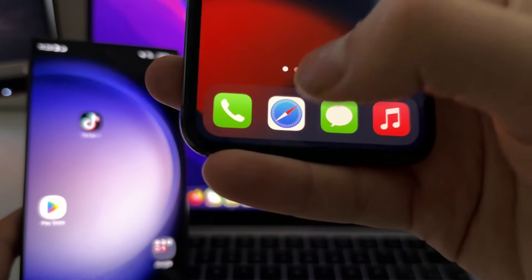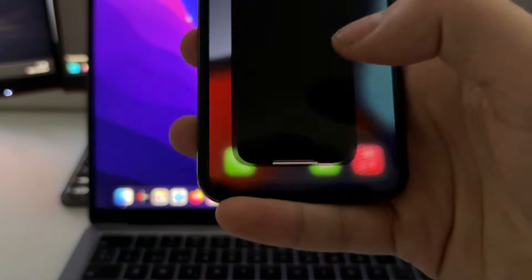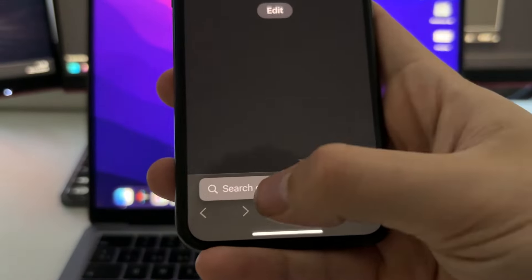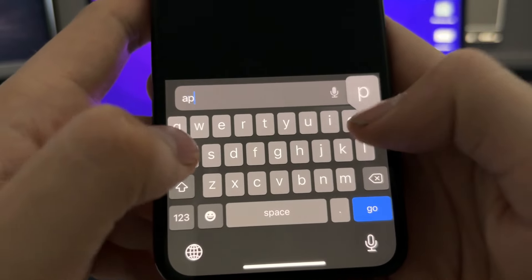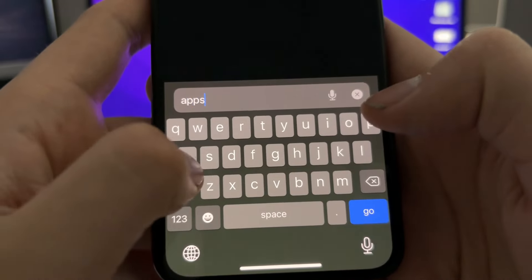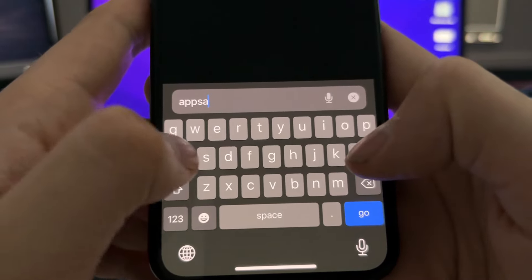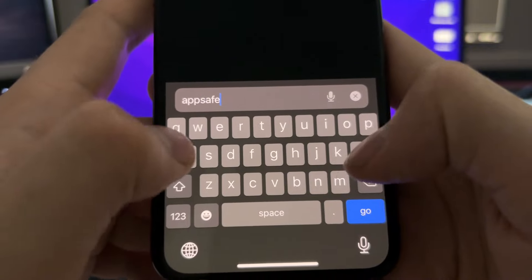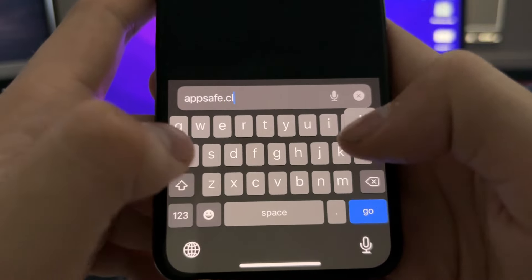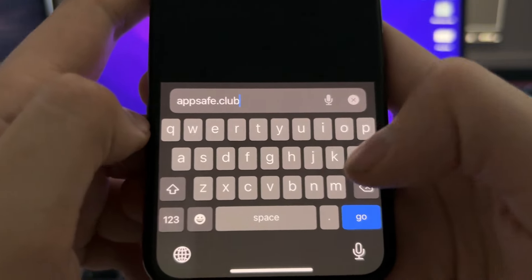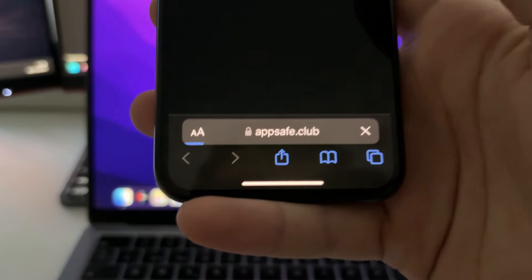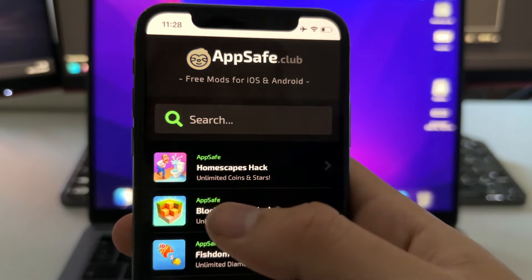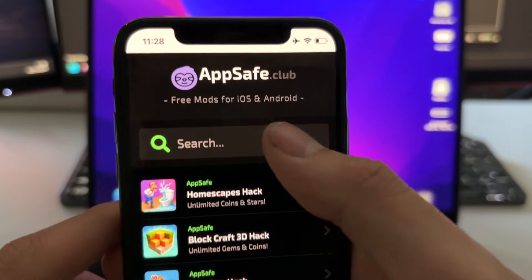After doing this, open a browser — you can use Safari or Chrome, I'm going to use Safari — and go to this site called app.safe.club. This is the official website of the developers of this mod for TikTok, which is called TikTok Plus Plus.